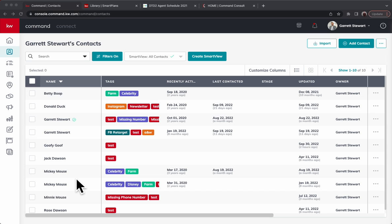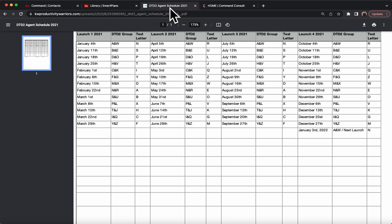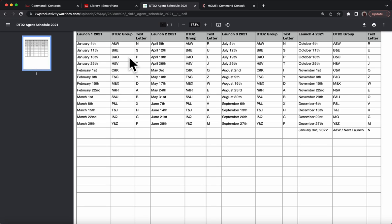If you're not familiar with the DTD2 setup, I have an old schedule from 2021 here just to show you something that is easy to view. You can see how these DTD2 groups are: A and W, B and E, D and O. You can utilize this either on first name or last name. I believe most people use it on the last name.